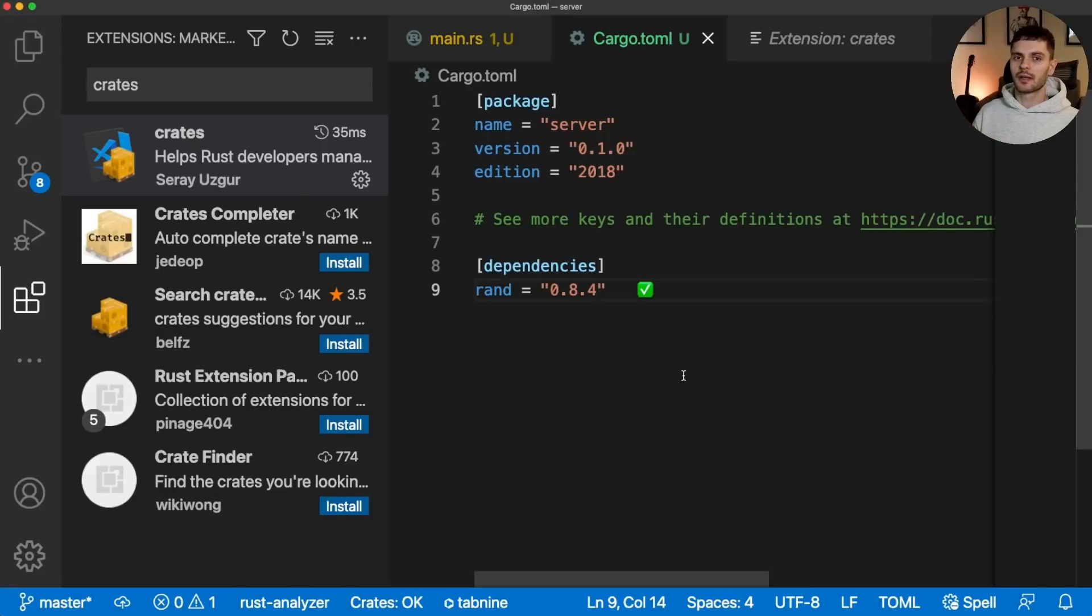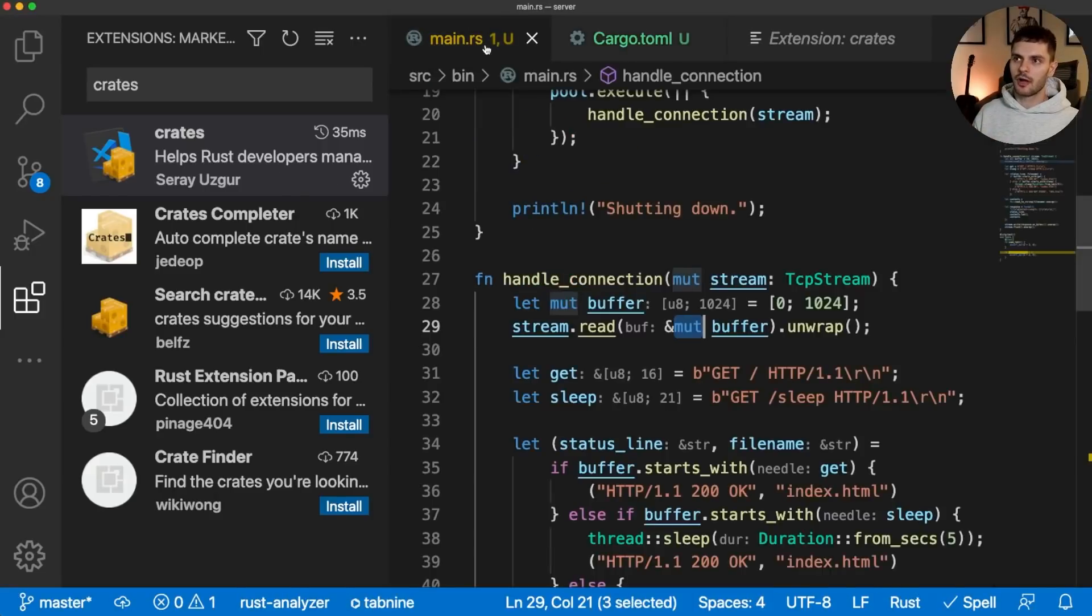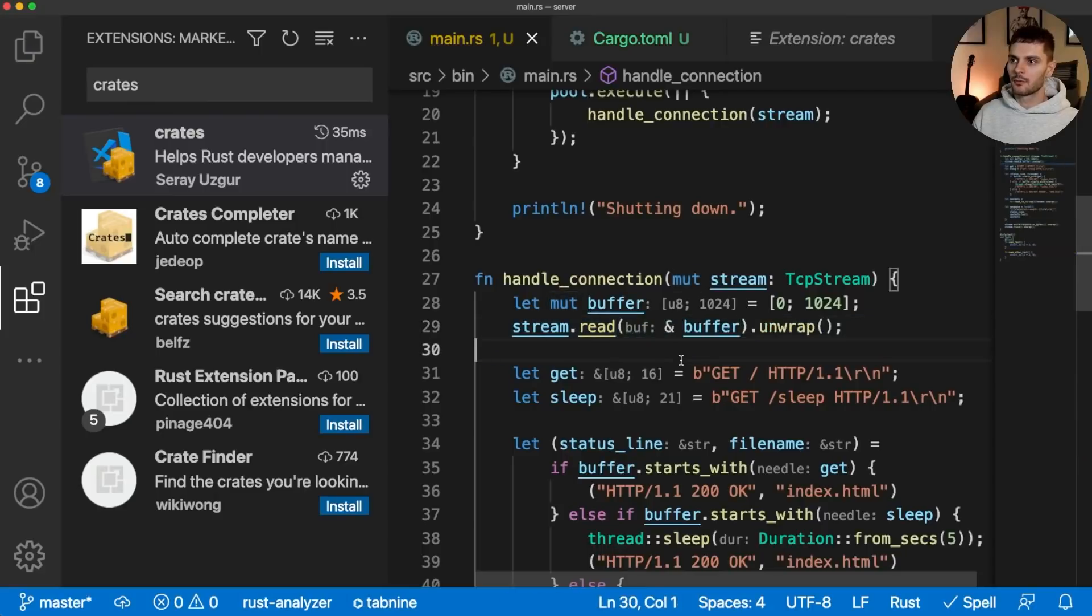The next optional plugin is called errorlens. To show it off, I'll go back to main.rs and remove this mute keyword from line 29, which will create an error. And you can see the error denoted by these red squigglies here.